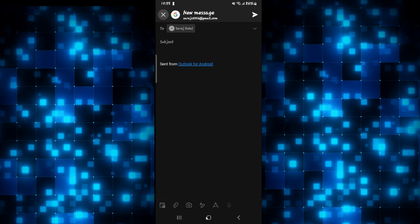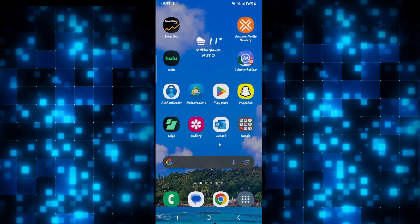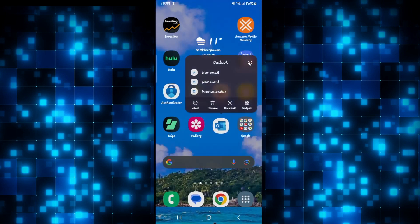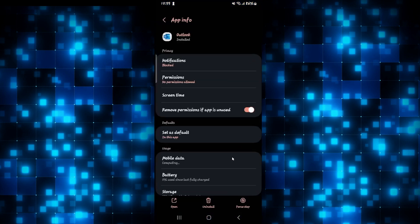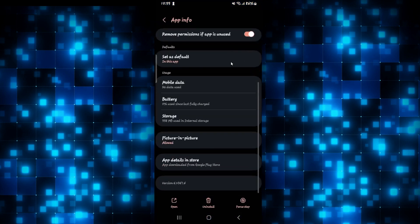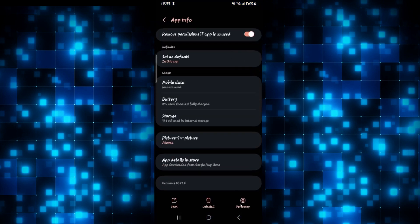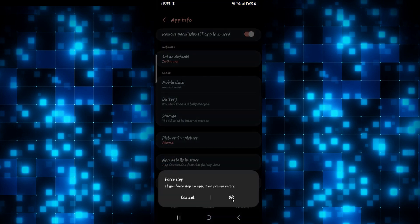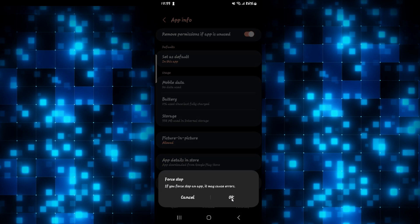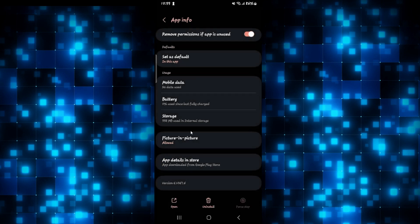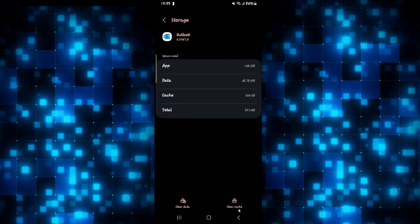If your email is still not being sent, then one last thing that you can do is long press on the Outlook app and tap on the info button. From the application info page, scroll down and tap on force stop at the bottom right corner to stop the app. Then tap on storage and clear your cache by tapping on clear cache.